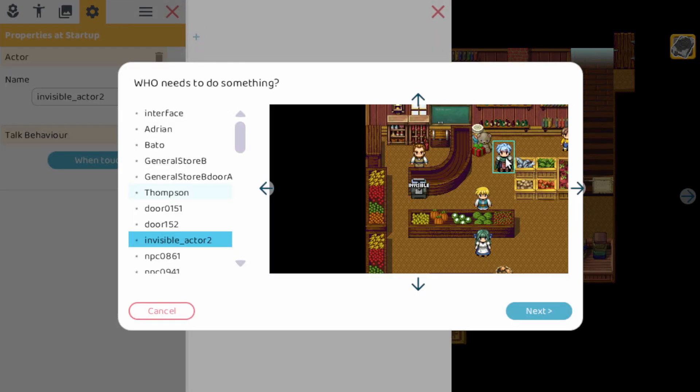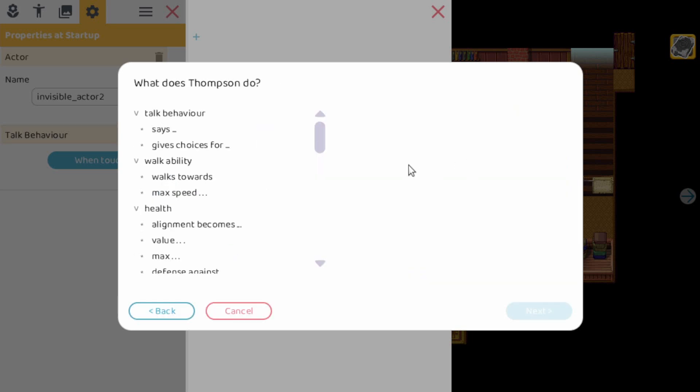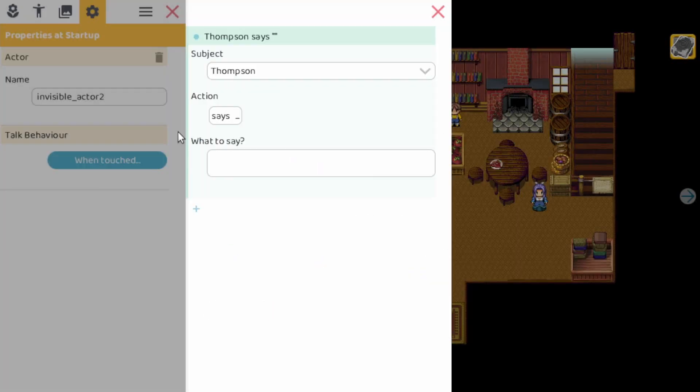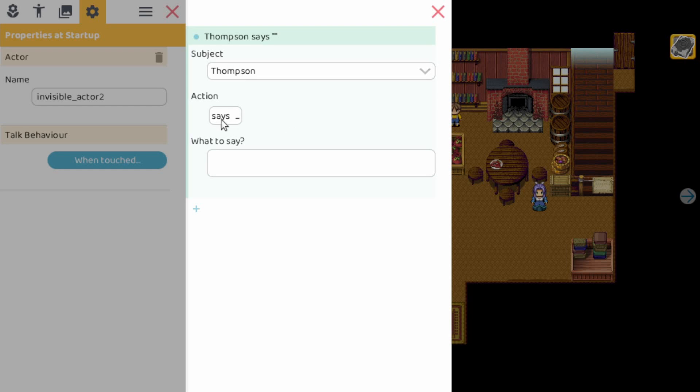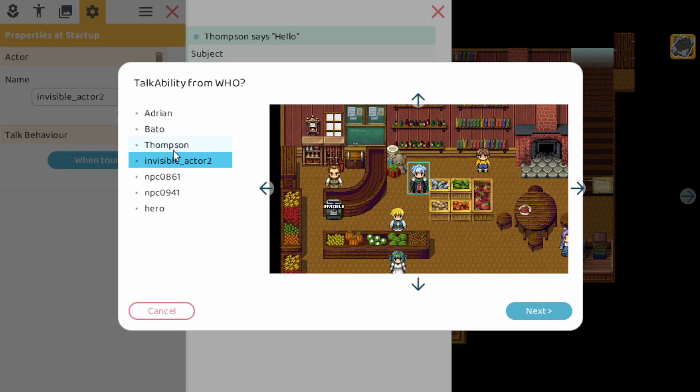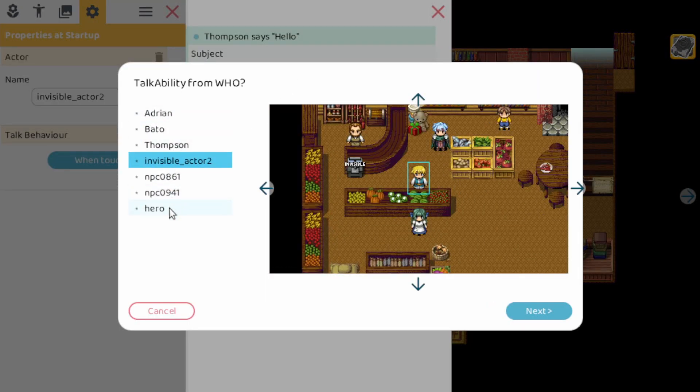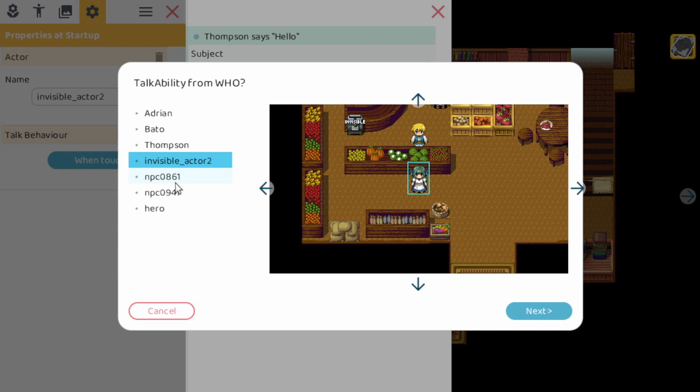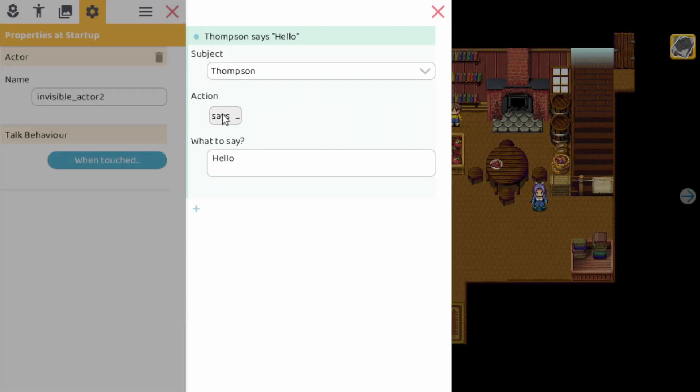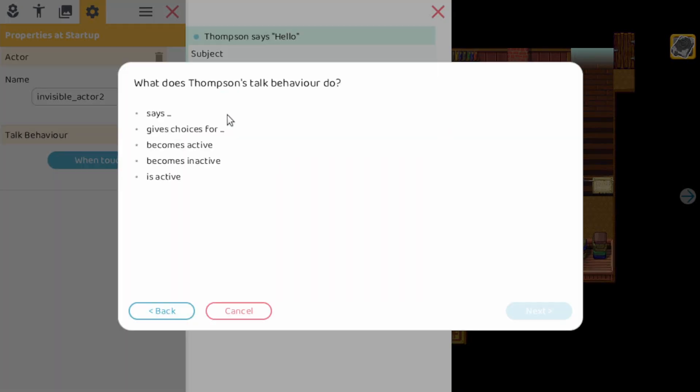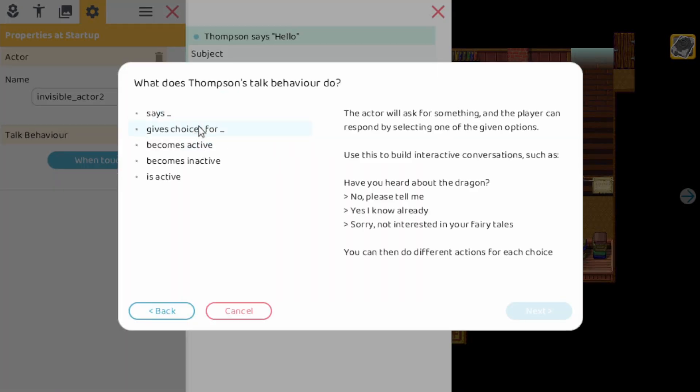Let's select this character as a subject and we let him say something. So as you see here, this is the first action and if you click on the action it opens up. We have a subject, we have an action and what to say. So you can basically adapt any value here. We can let it say hello and then the subject we can change it to any character that can talk, and then we can also change the action here to give choices, etc.